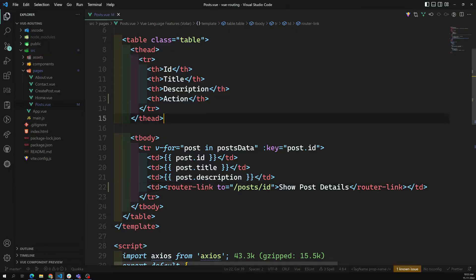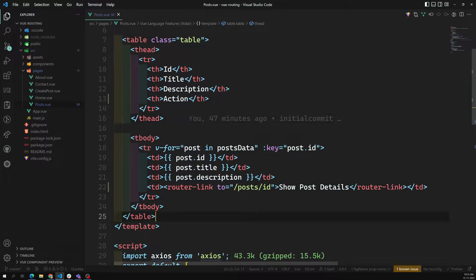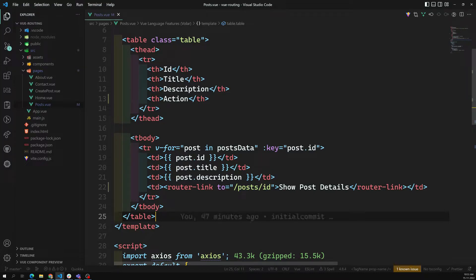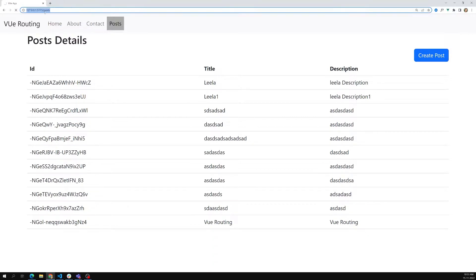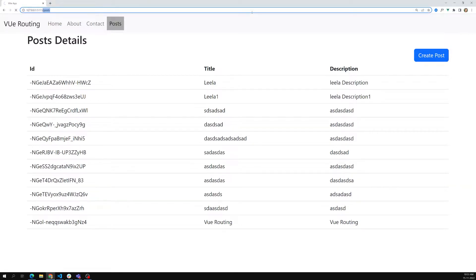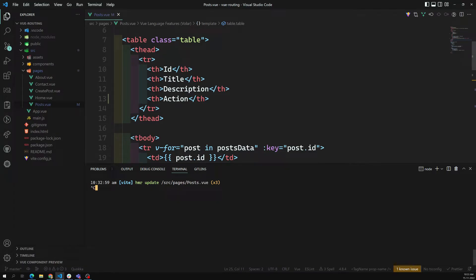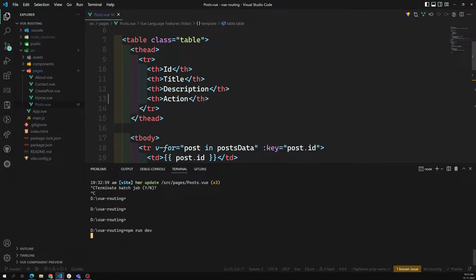Let's check what happened — the page is refreshing. Let me stop this and write it again: router-link to post slash ID, show post detail, router-link close. Yeah, that's it.